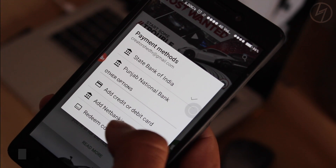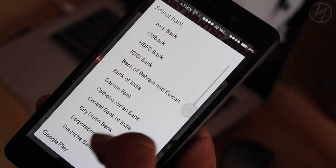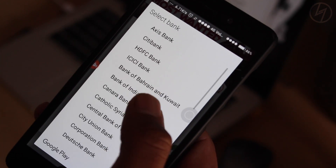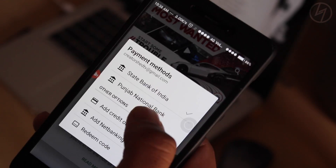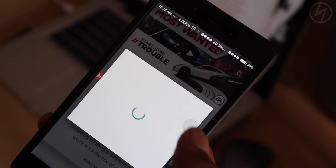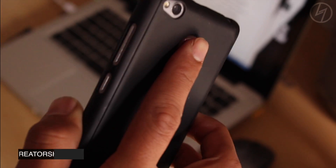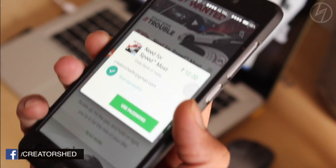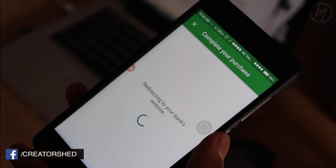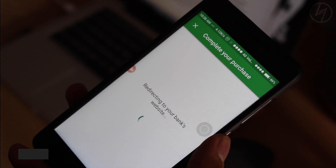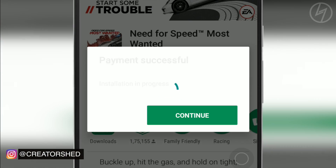I have added two banks here, but you can select your bank from the list — there are almost all popular banks listed. After selecting your bank, enter your Google password or touch your fingerprint sensor if you have it. Then you will be redirected to your bank's website — use your net banking credentials and complete the purchase.